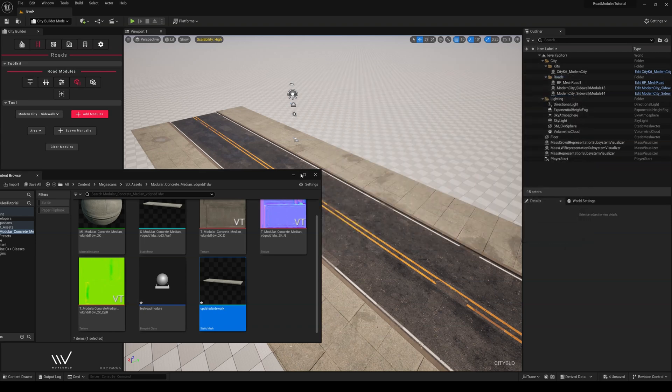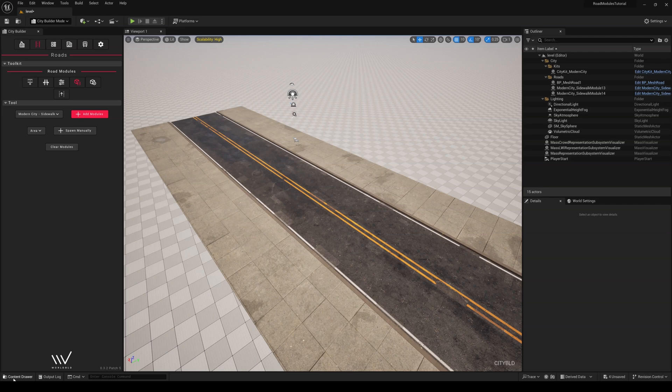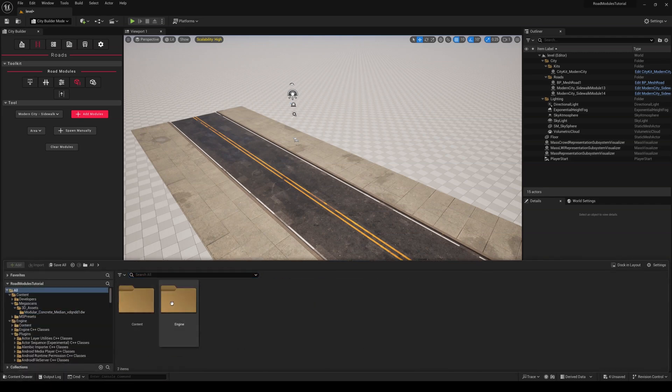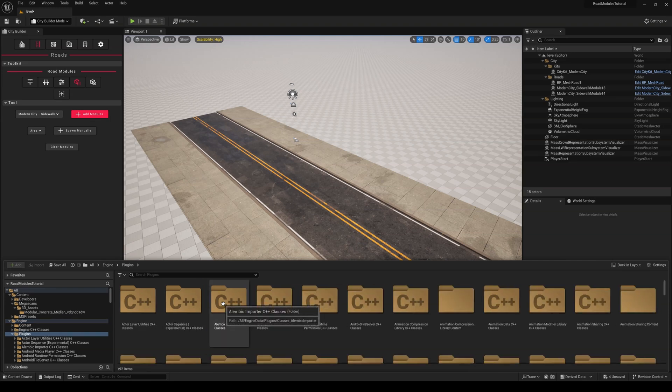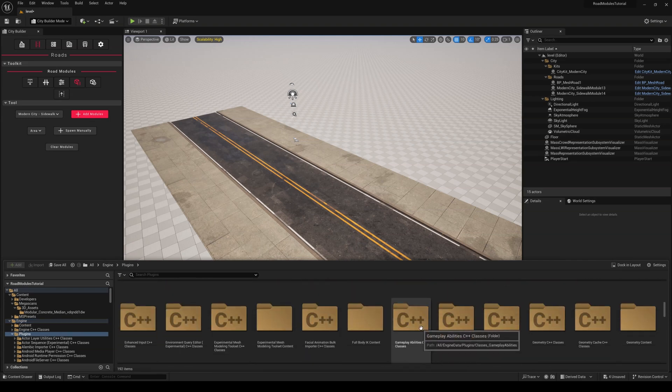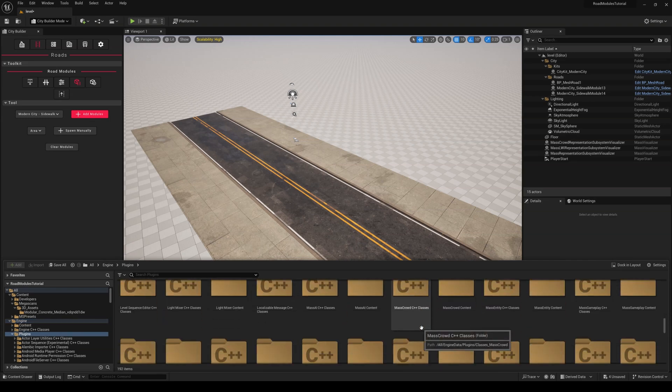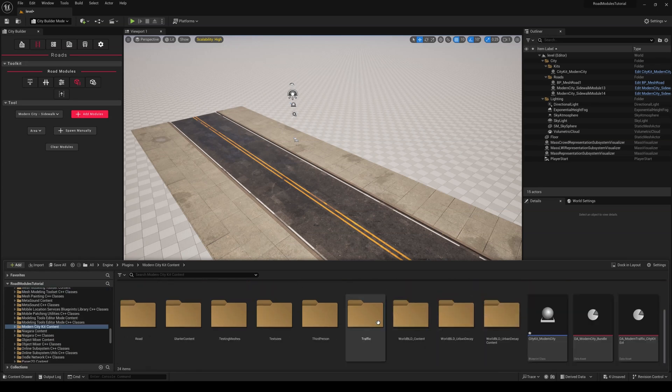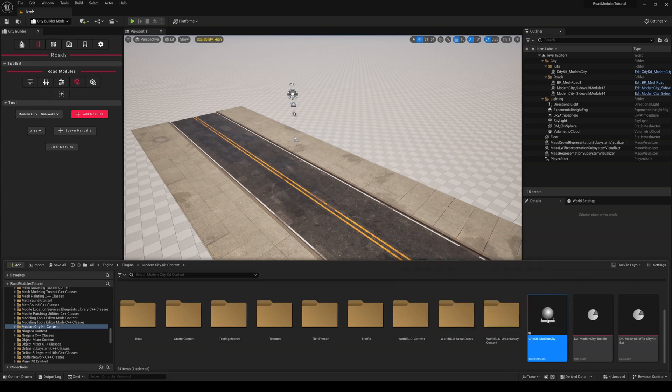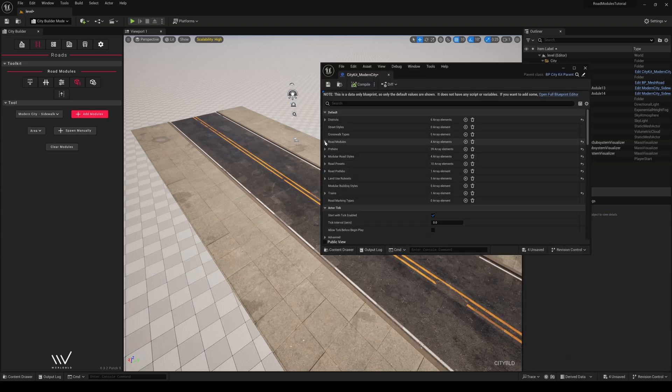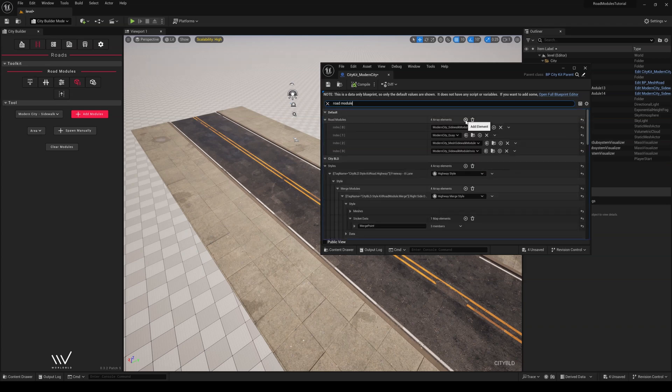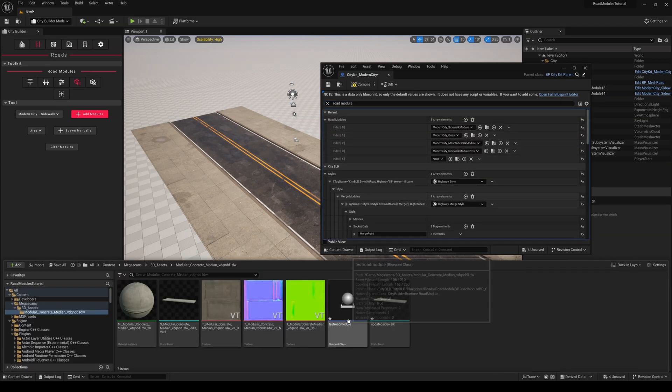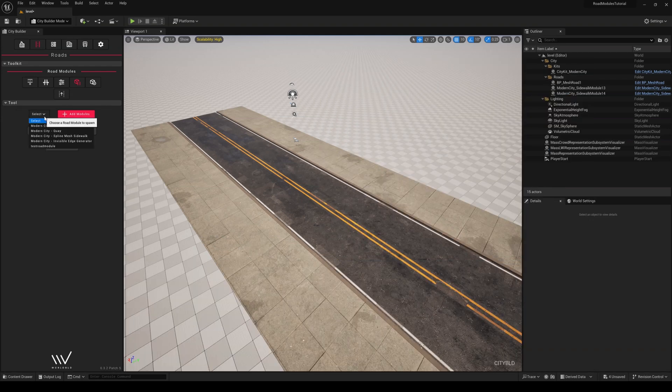To get our new BP to show up in the Tools section of the RoadModule tab, we will either create a new CityKit or, for the purpose of this tutorial, use the Modern CityKit. To do that, we'll go back to All, Engine, Plugins, Modern CityKit Content, and there we will find the Modern CityKit BP. When we open it up, we can scroll down to RoadModules or just type it in the search box. Add our BP into the array, hit Compile, and voila! Our RoadModule is located in the RoadModules tab.